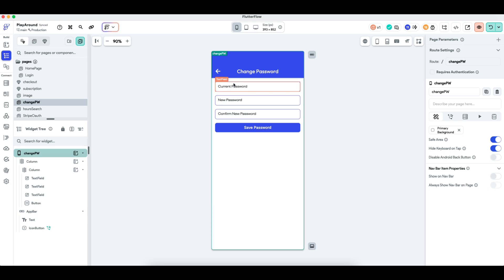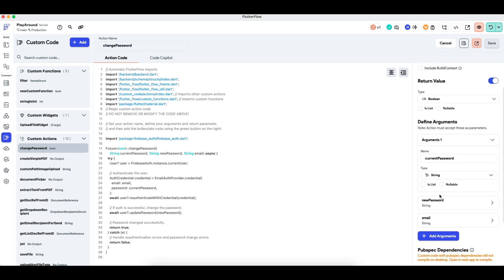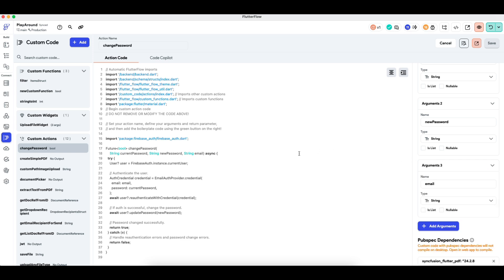The second thing we need is a set of custom code that authenticates the user in Firebase and changes the password. I've already written the code for you. The custom action is called changePassword and it takes three arguments: the current password, the new password, and the email of the user. Note that this does not work for Google login or Apple login, because those are handled by Google and Apple themselves — this change password feature only works for email logins.